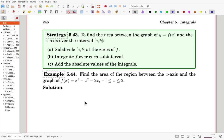Here is the strategy: to find the area between the graph of y = f(x) and the x-axis over the interval [a, b], divide the interval at the zeros of f, integrate f over each subinterval, and add the absolute values of the integrals, so that each portion contributes positively.